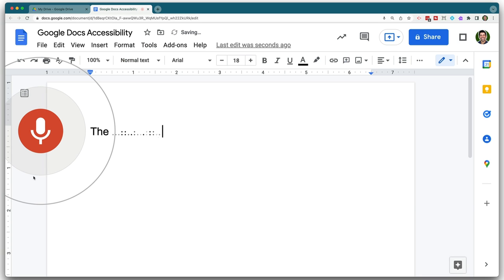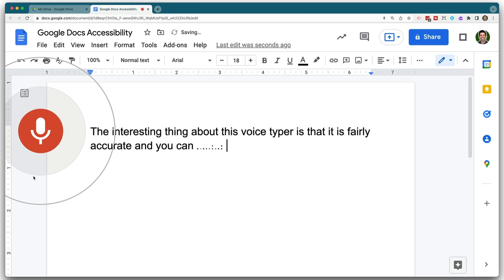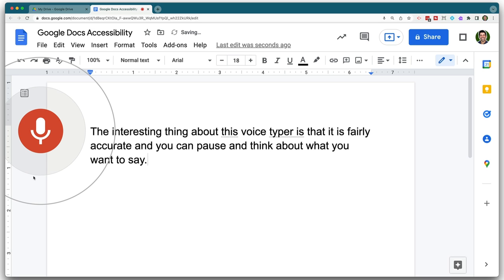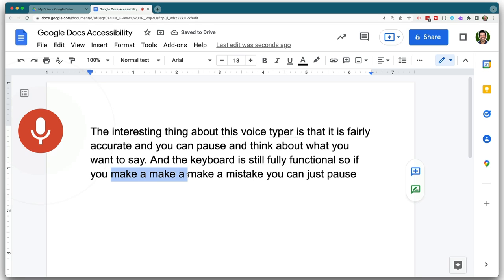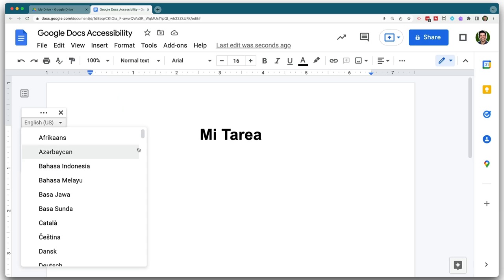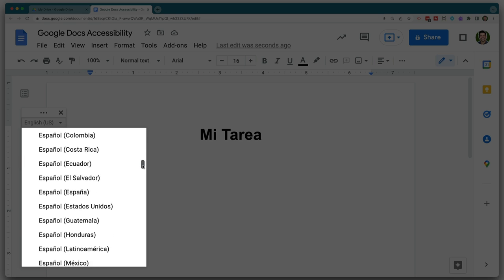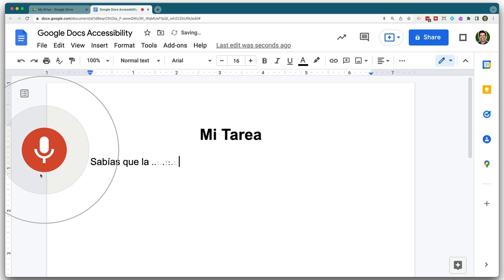Under the tools menu in Google Docs, you'll find voice typing. The interesting thing about this voice typer is that it is fairly accurate and you can even pause and think about what you want to say. The keyboard is still fully functional, so if you make a mistake, you can just pause and delete anything you don't need. And if you have students whose native language is not English, it is very likely that their language is in the list of voice typing options, and they can utilize this feature as well.